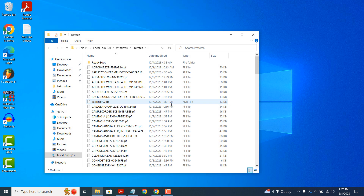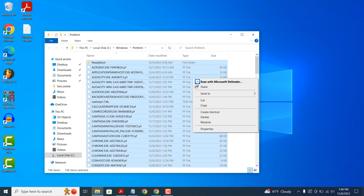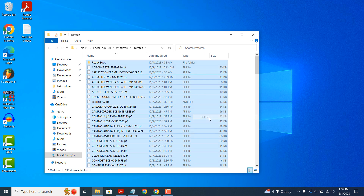A permission confirmation window will open — click on the Continue button. A Windows Explorer window will open up displaying files in the Prefetch folder. This folder contains files stored by programs that are used during startup.